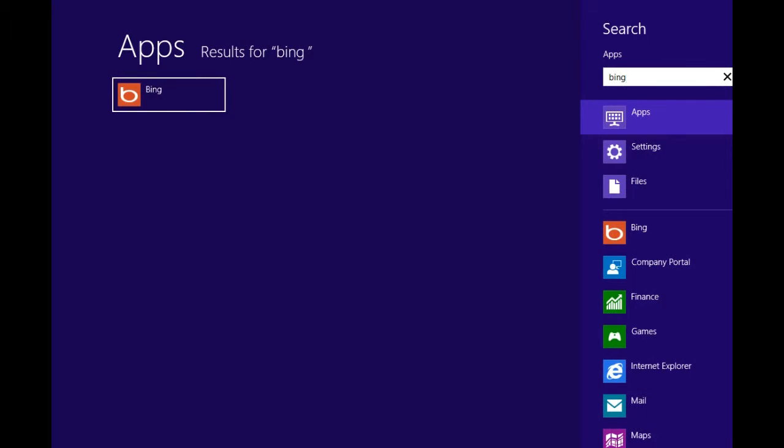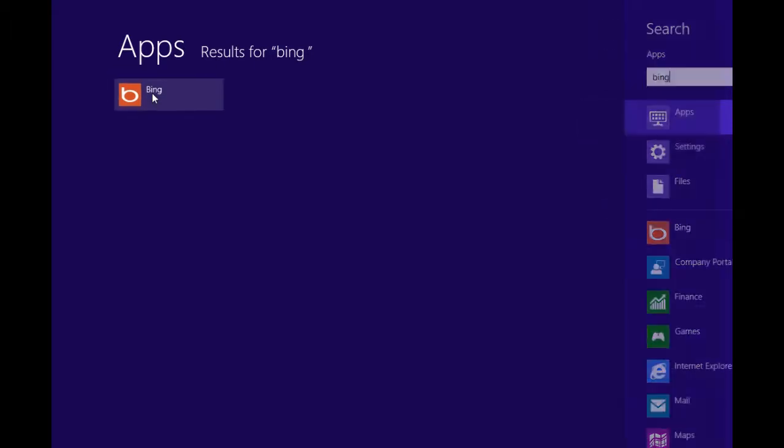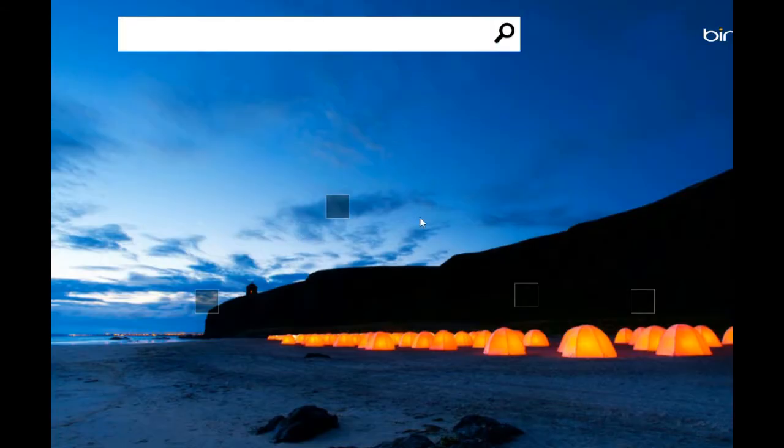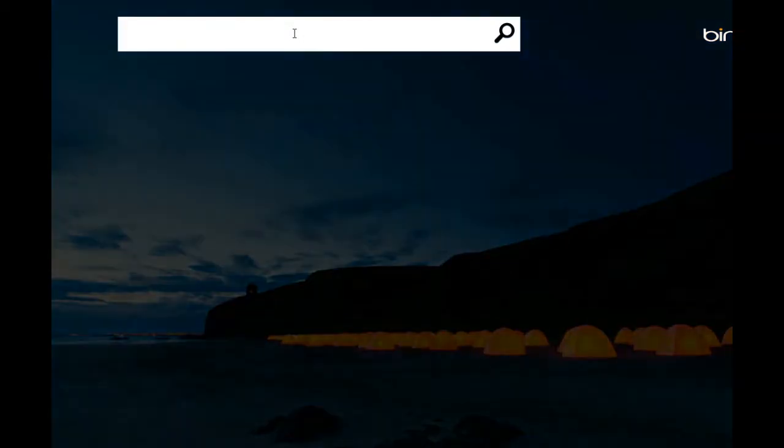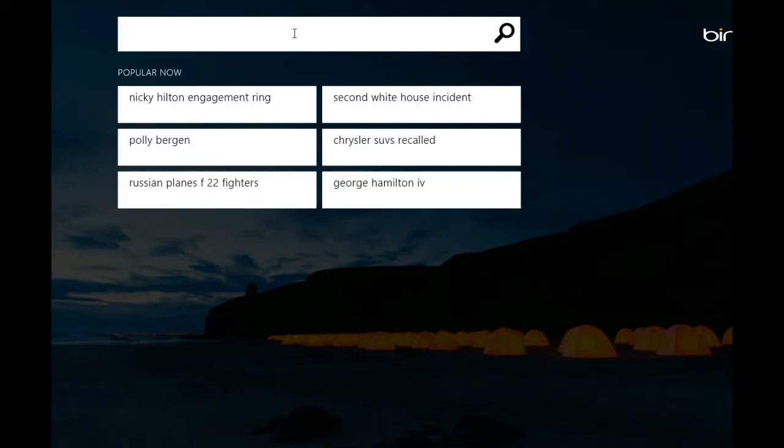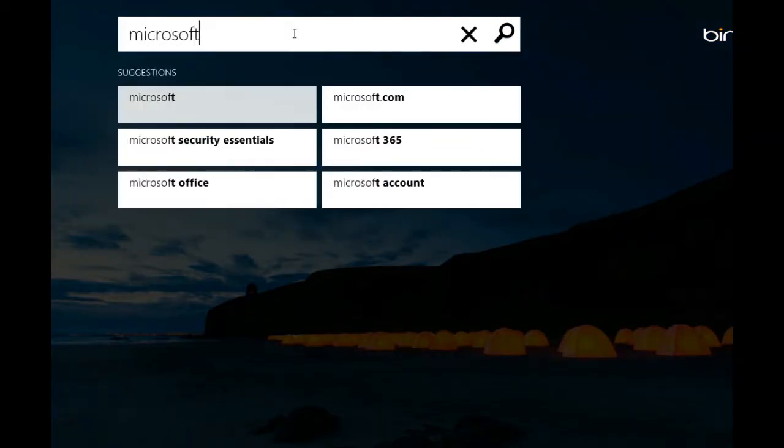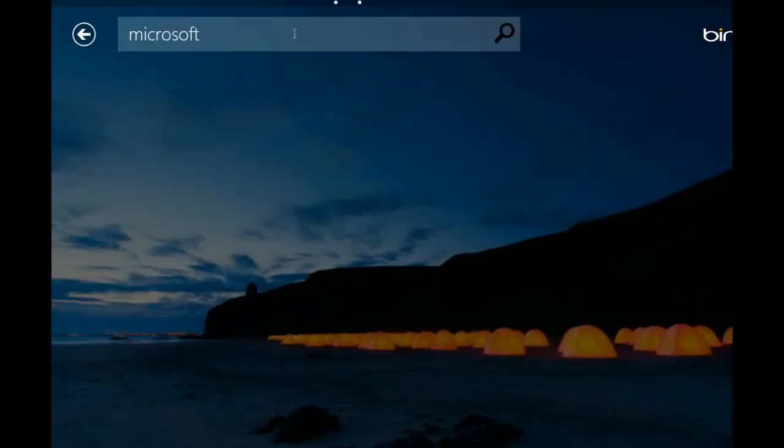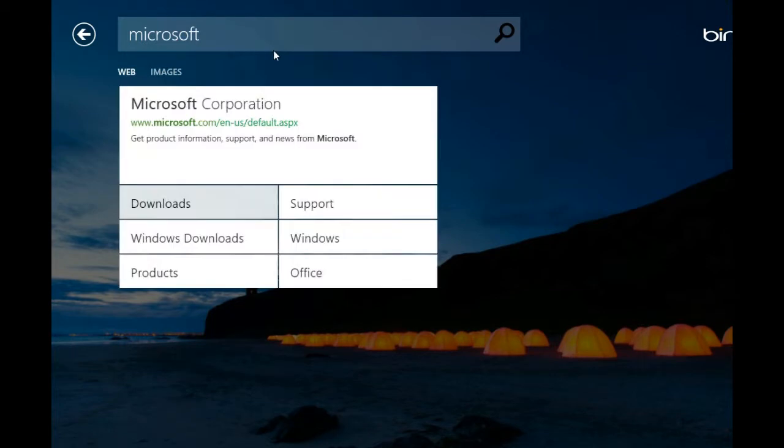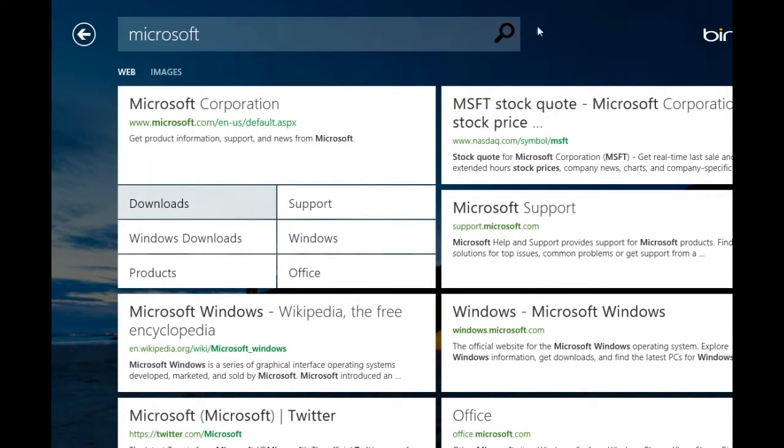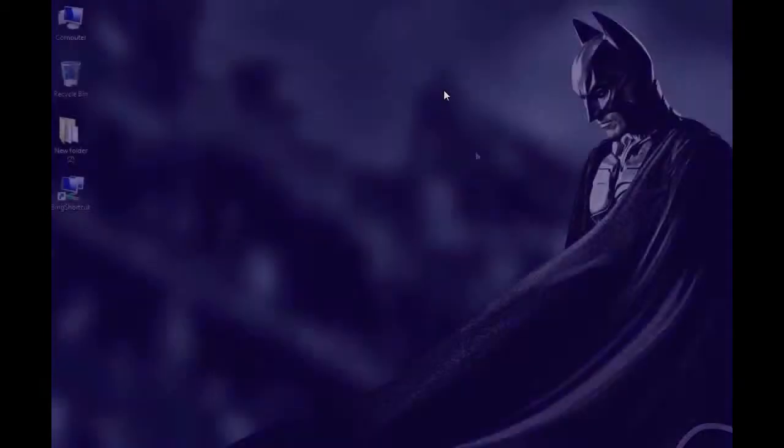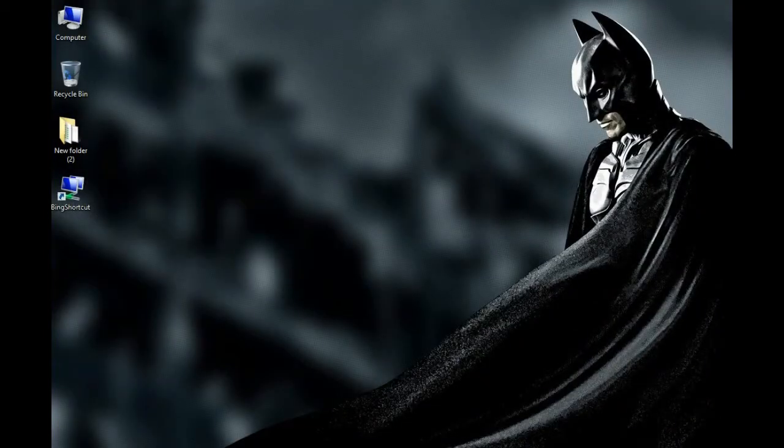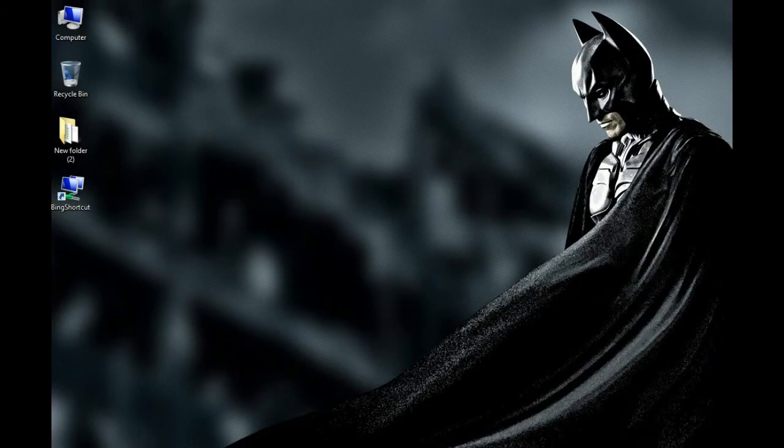There's the application, just click on it and it will launch the Bing app. It's pretty handy and easy to use. You can also go to Internet Explorer and type in bing.com. You can type anything you want to search, let's say Microsoft. It will show you all the relevant results.